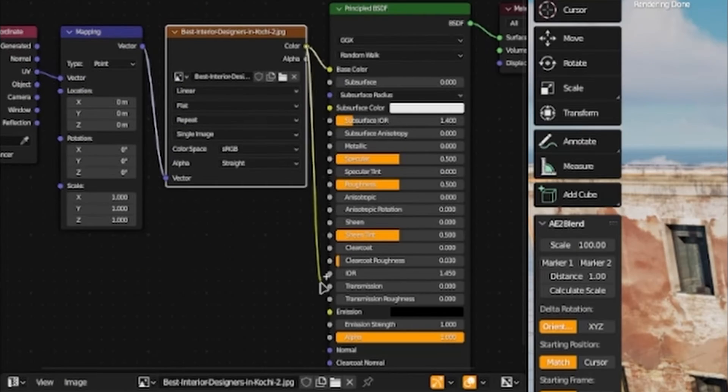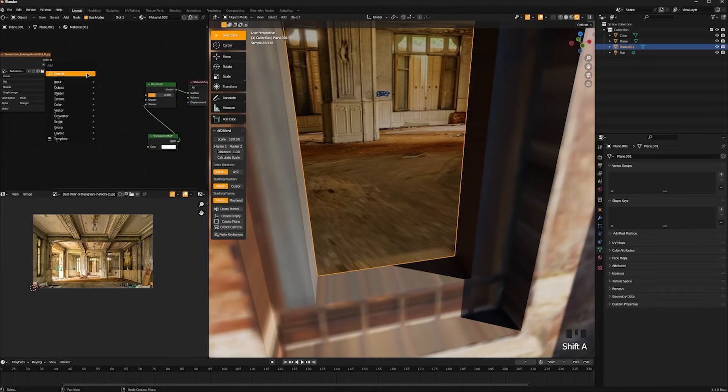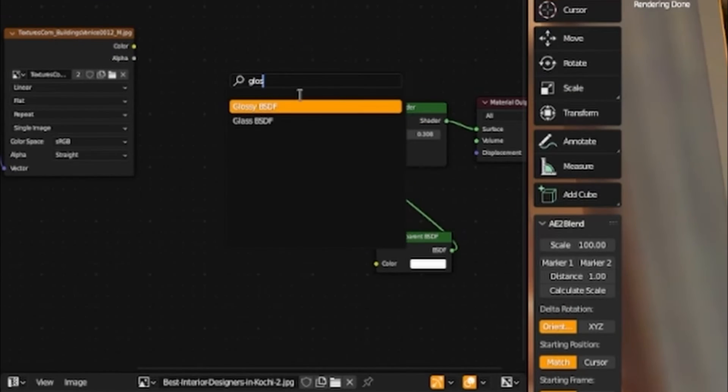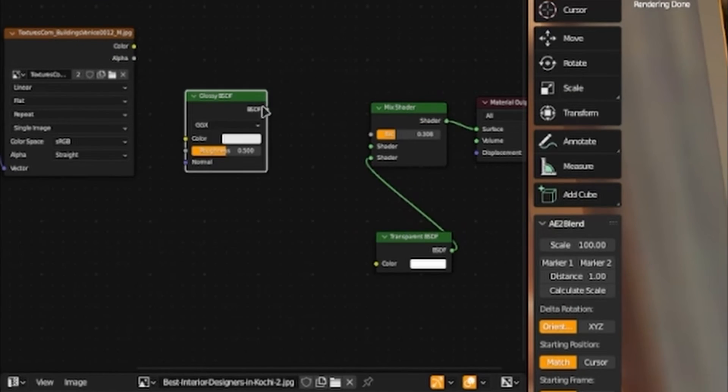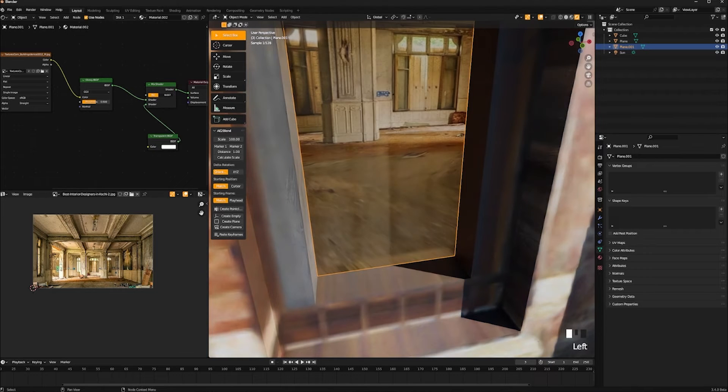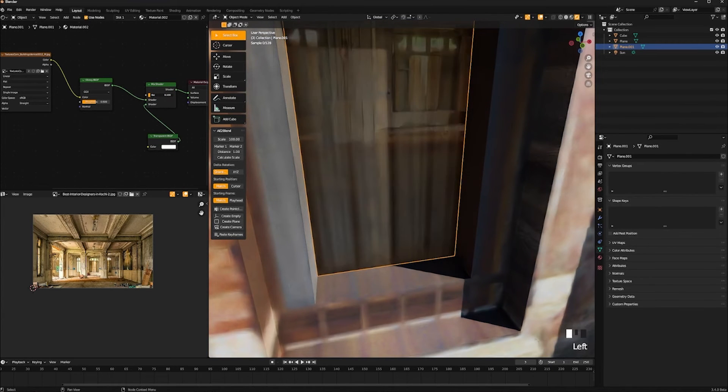Over in the shader editor, we want to drag the color into the emission. Now we've got a really quick, easy interior. Let's fix up some of these windows. They don't have any reflections. So let's add in a glossy BSDF and connect our image to the color. We'll just drag our mix shader slider on how much we want to see through.